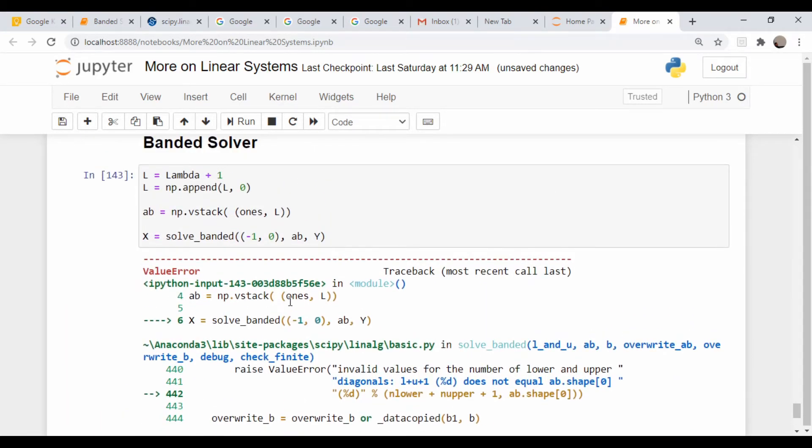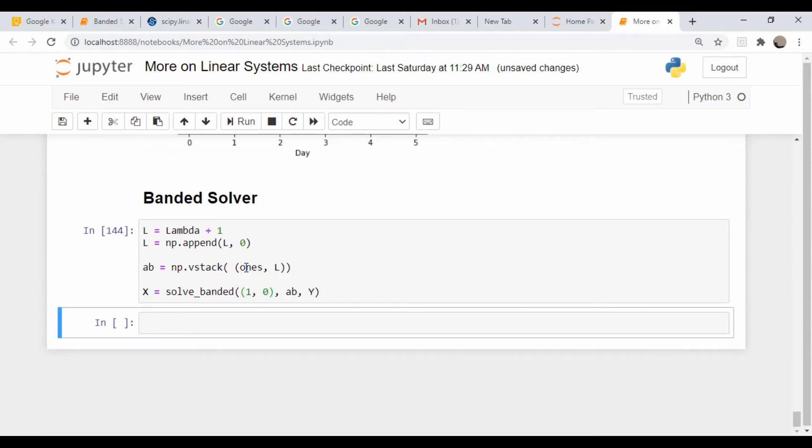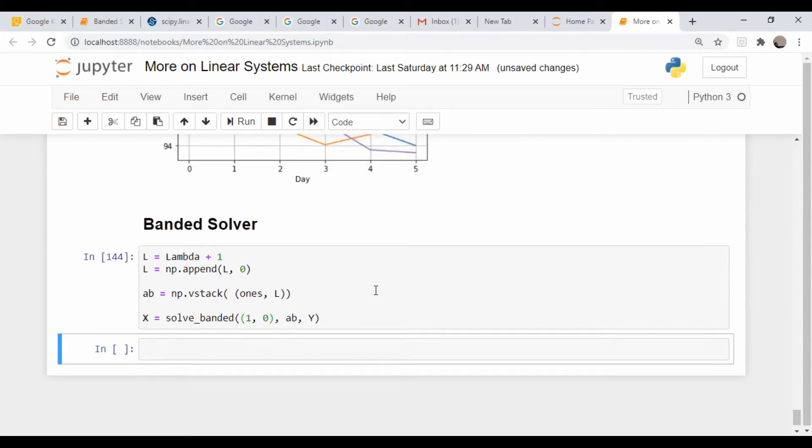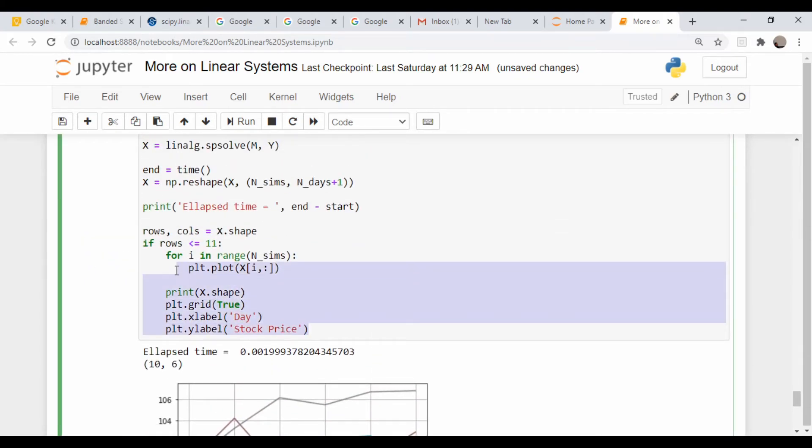Oops, I'm used to building matrices where this negative refers to below, but we want the number below, so that number is actually one. There we go. So let's actually just copy our reshape and plot commands from here.